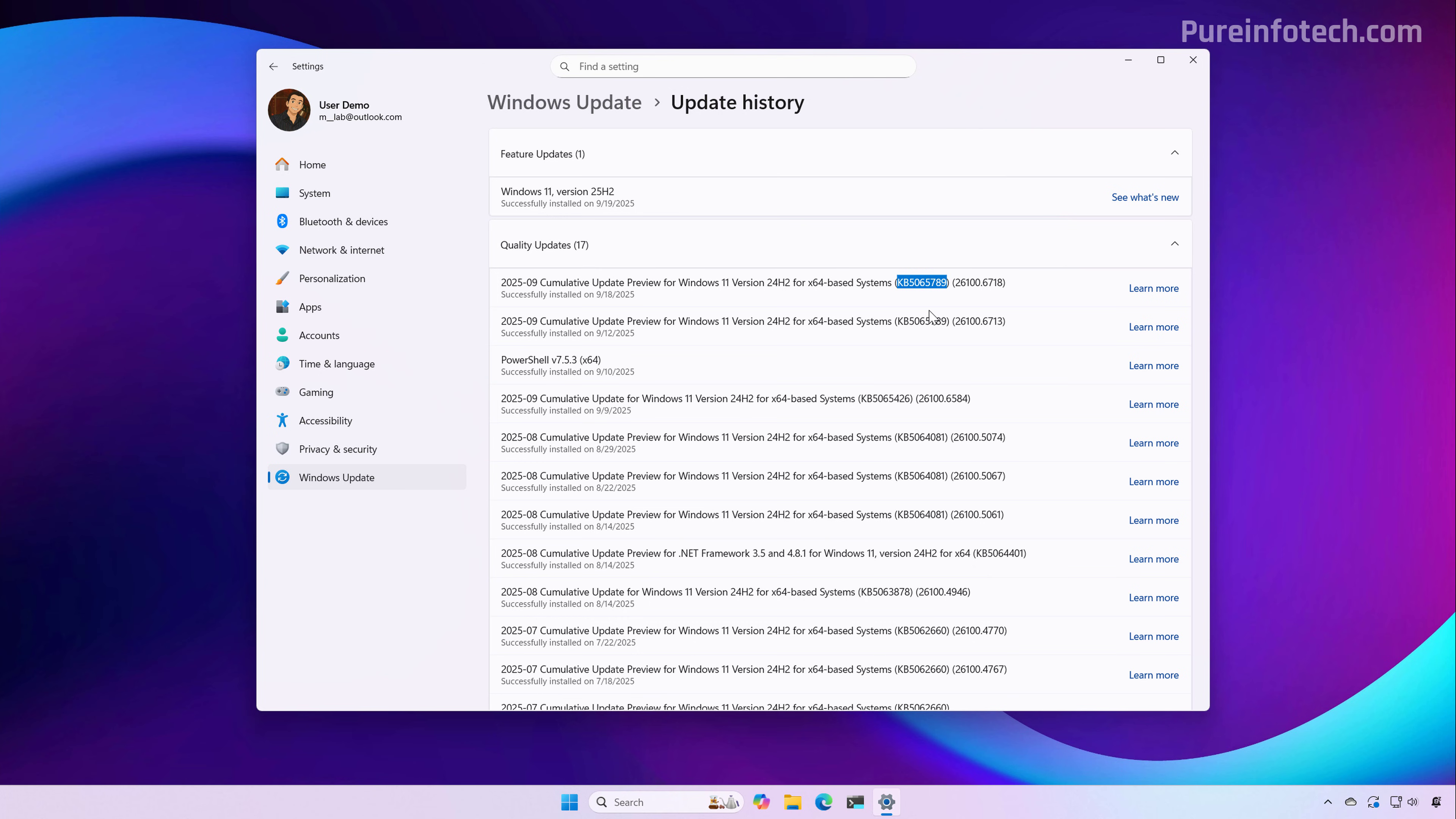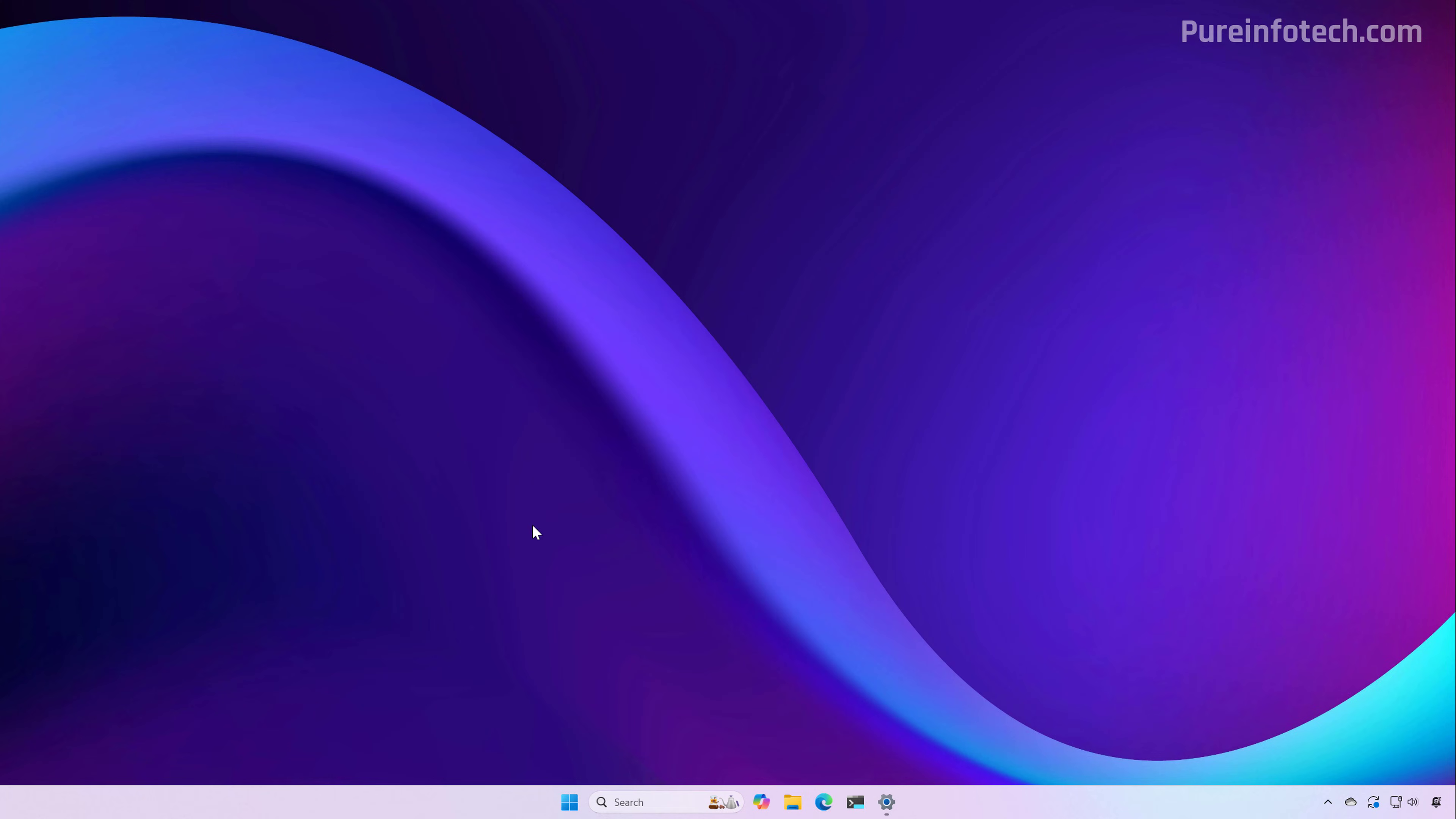Usually, as we get closer to the final release, the KB number stays the same. However, the build number might change slightly to a higher number.